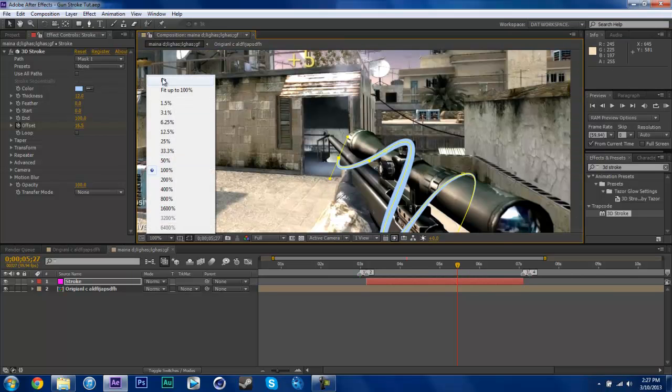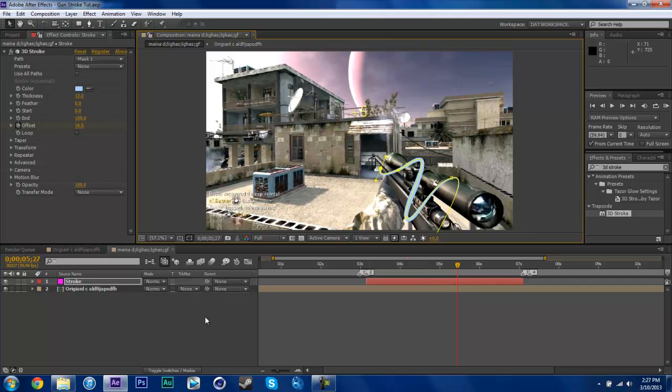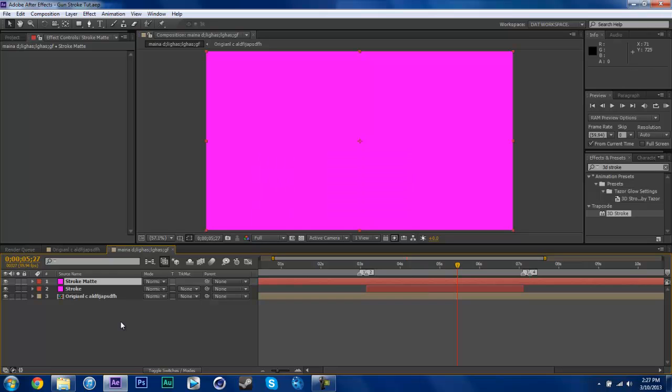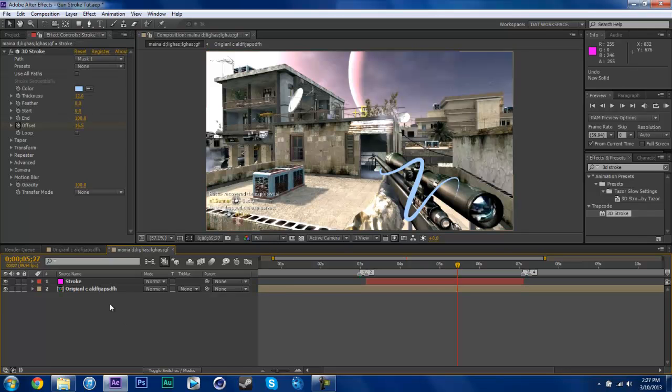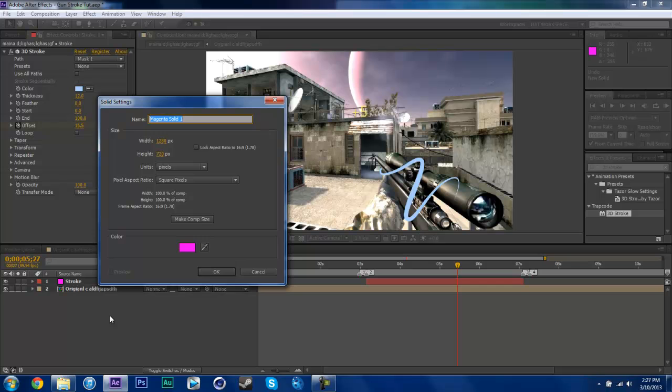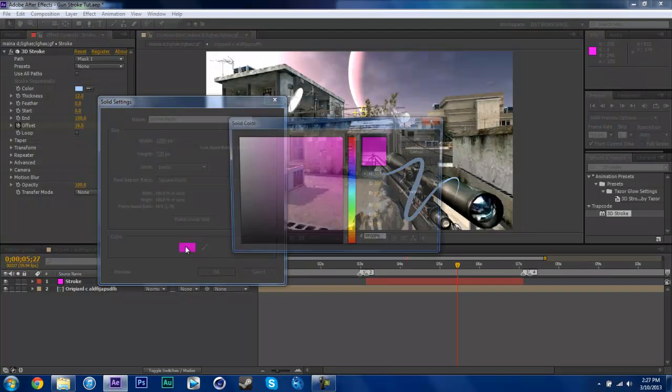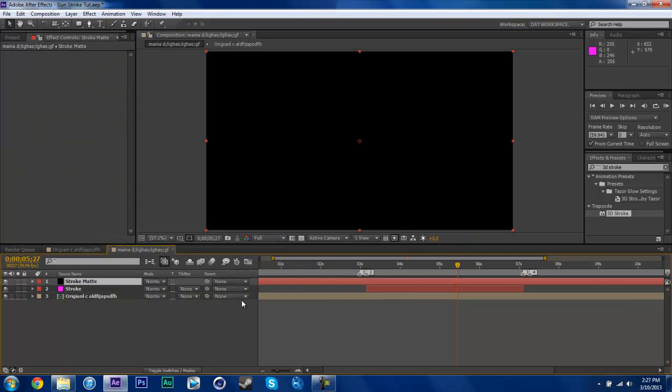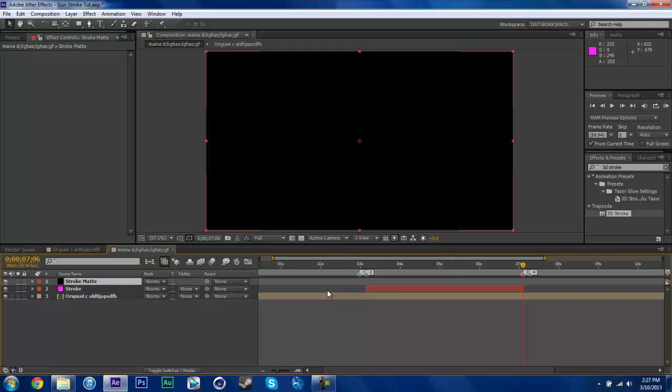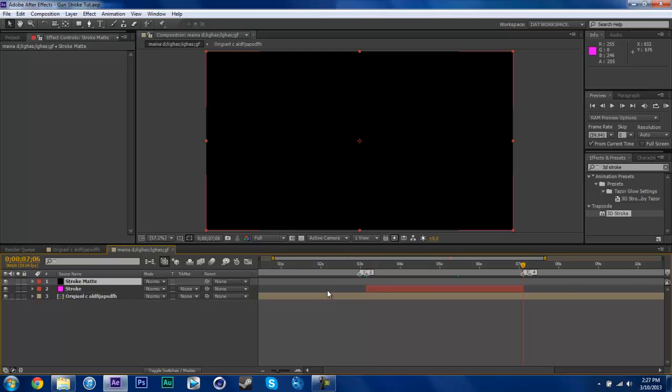So I'm just going to fit this, and we're going to make a new solid, name this Stroke Mat. If you're doing multiple strokes, just do Stroke Mat 1, Stroke 2 Mat, or whatever. I usually just make this black. So you do use an alpha channel. Go to your 2 marker, snap it. Go to your 3 marker and snap it, just so it's the same length as your other stroke.